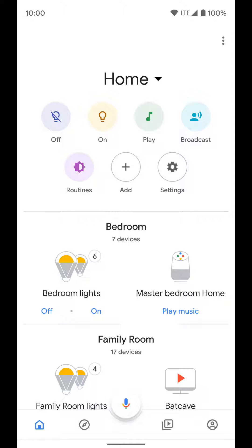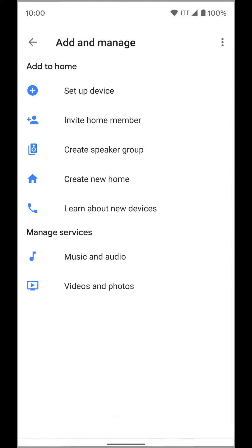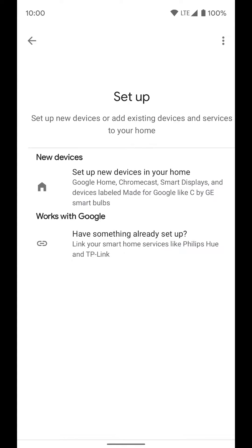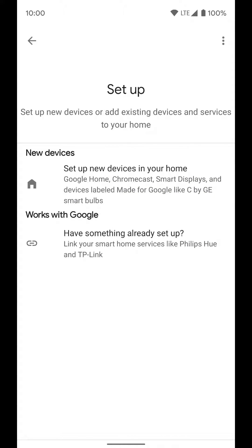You first have to independently set up those devices in whatever app they use. So for Philips Hue, you go in the Hue app and set up all the lights. Then come into the Google Home app, click add device, and then click set up device at the top.